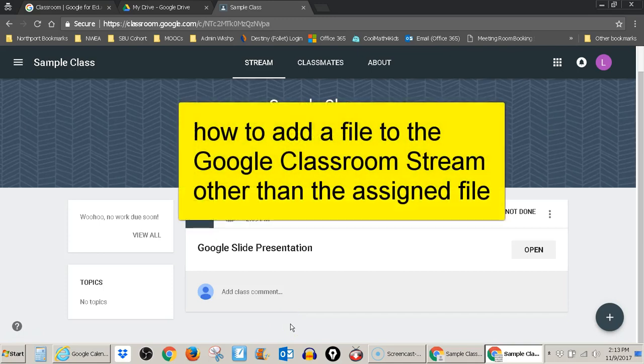This is a video about how to submit a file in Google Classroom other than the file assigned to you in the Google Classroom stream by your teacher.